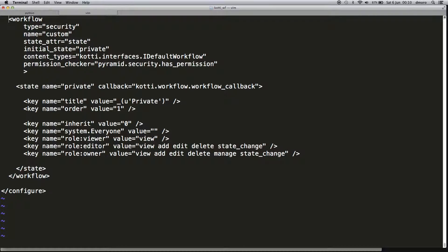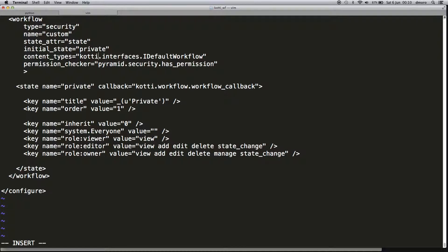As you can see in the state definition, there's a matrix of roles and permissions. Now we have to change the workflow assignment, so we need to provide a new interface.